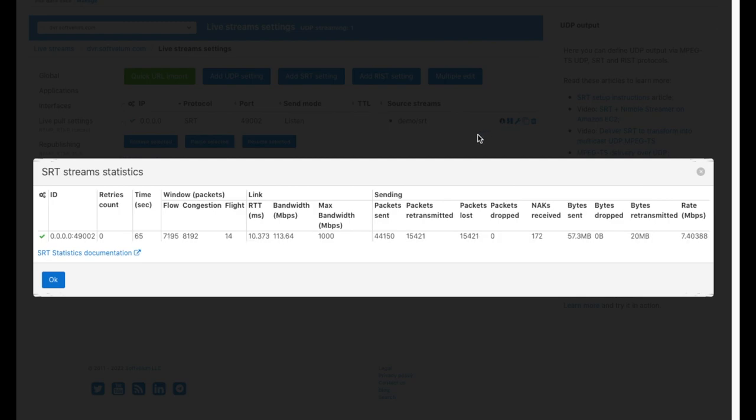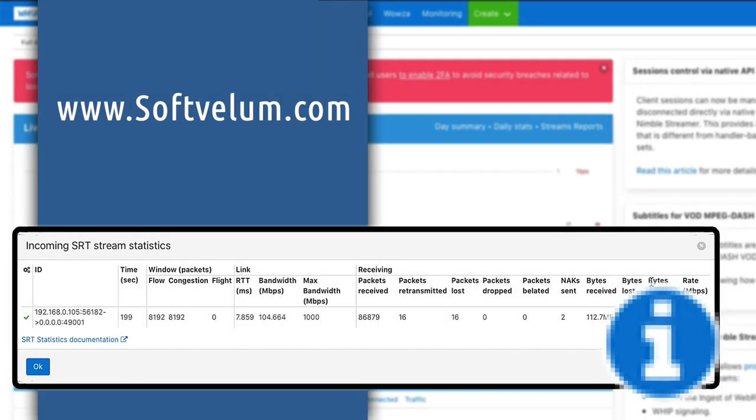SRT stats are also available via direct Nimble API. Check video description for all related links.